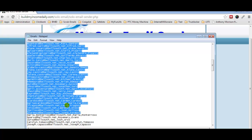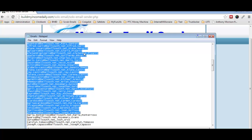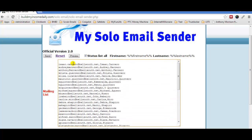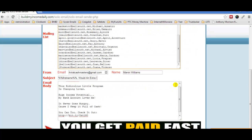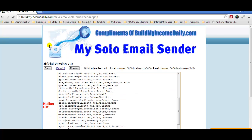Once you have your list, copy all the emails and go back to the solo email sender and paste them into the list field. The format is: email address, comma, first name, comma, last name. You don't need the last name unless you're using the last-name tag — only the tags you actually use will appear in the outgoing email.